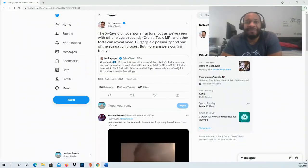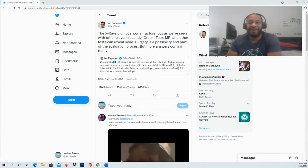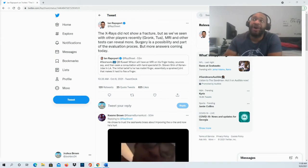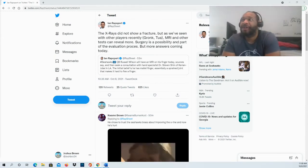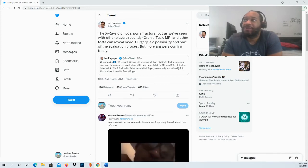Hello and welcome to the JPNM Sports Fanatic channel. Thank you guys so much for tuning in for this video. So yeah, time for a Russell Wilson update. Apparently, Russell Wilson is going to have an MRI on his finger today, sources say, and then seek consultation with hand specialist.